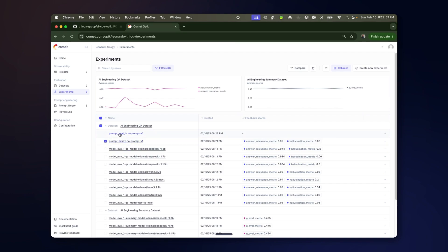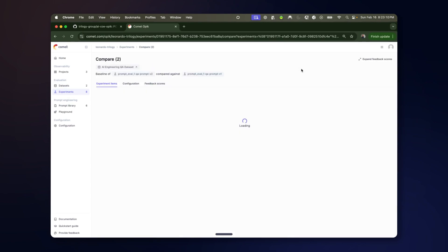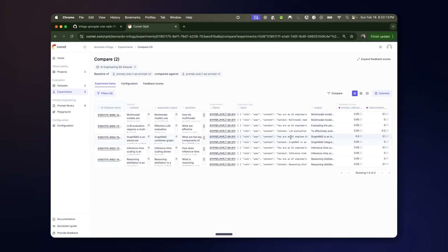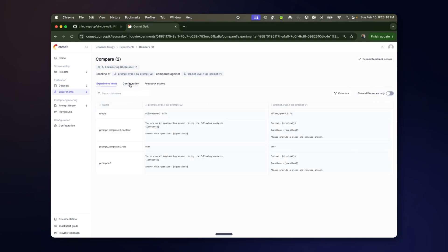We'll wait for this second one to finish so we can do some comparisons. Okay, so now we could look at two of these side by side. Similarly to before, here's a matrix of all the different items and the scores. If you look at the configuration...